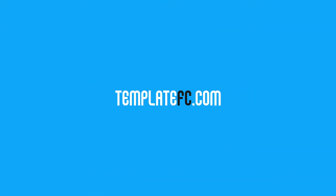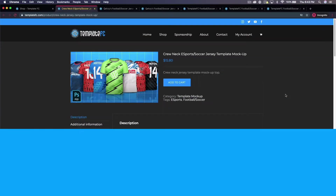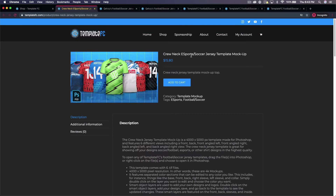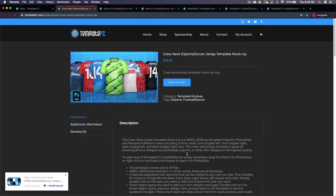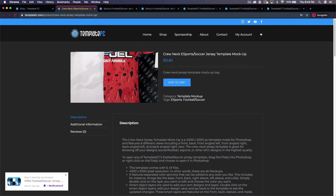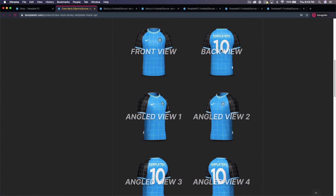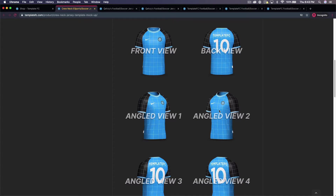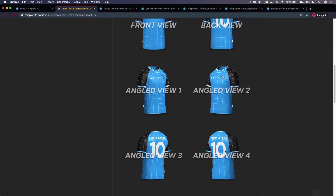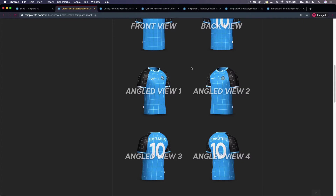What's up guys, Noah from Template FC here. Today I'm going to be showing you how to use the crewneck esports slash soccer jersey template mock-up. This mock-up is in our store right now for about $15, and it comes with six views including front, back, angled front, angled front 2, angled back, and angled back 2.